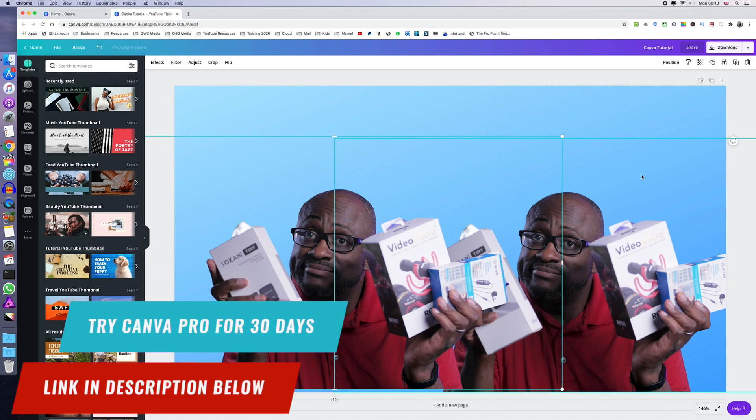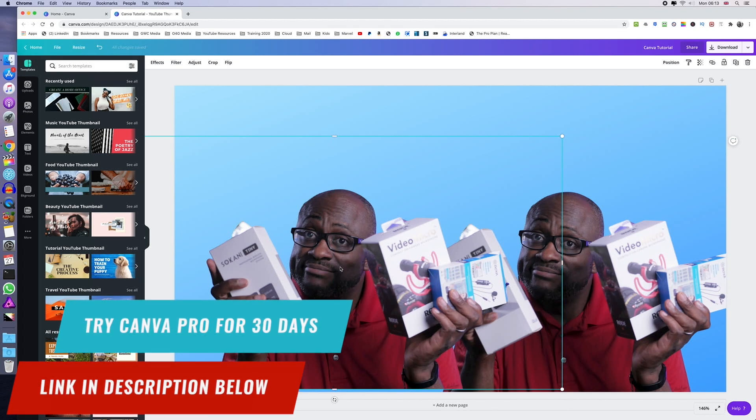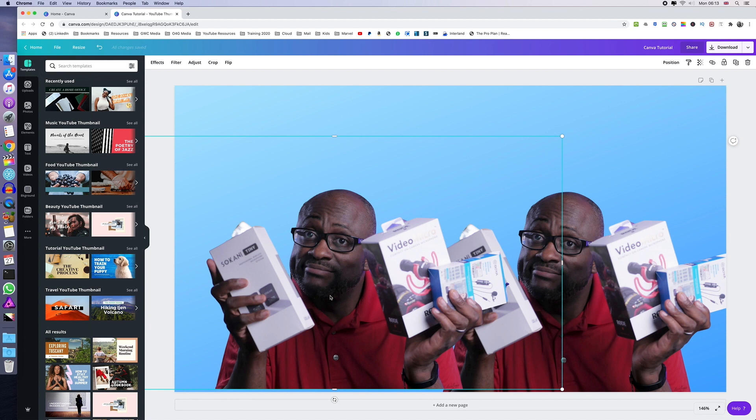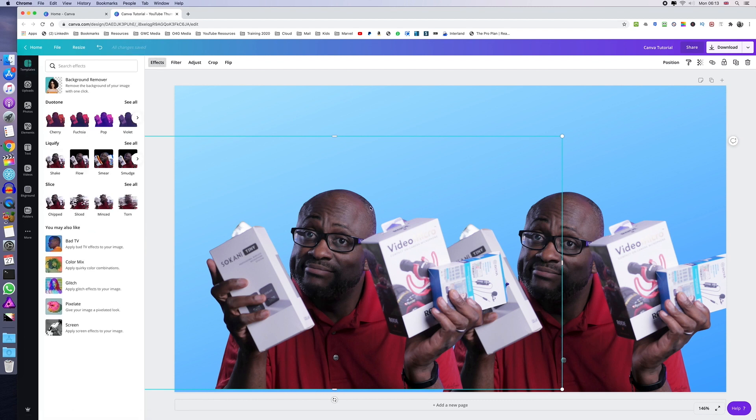Once you've done that, the next step is to use one of the images as your outline. So we're going to go into our effects menu and choose the Duotone app.